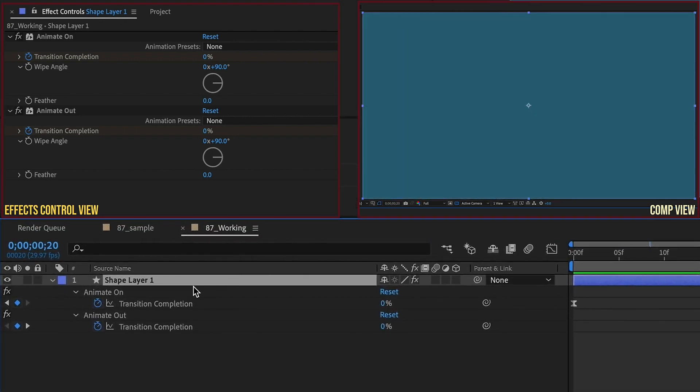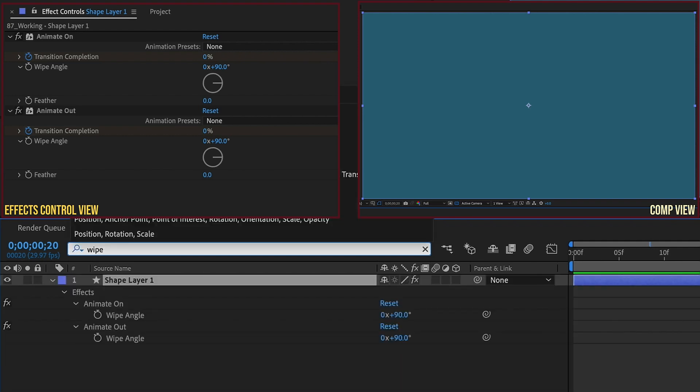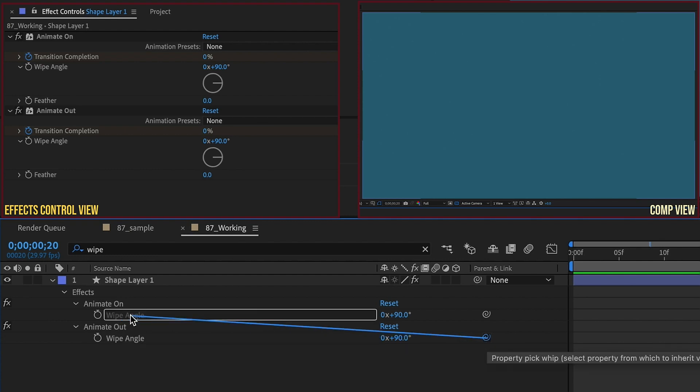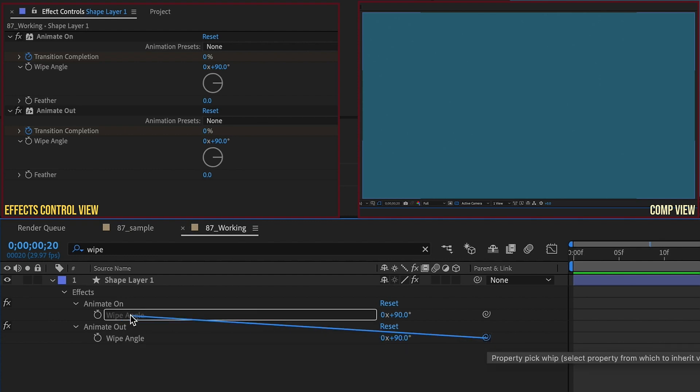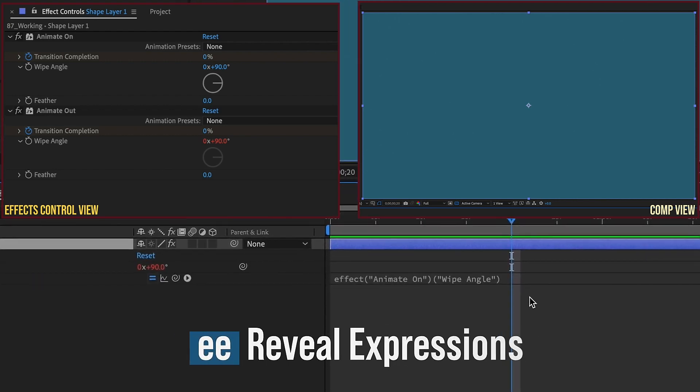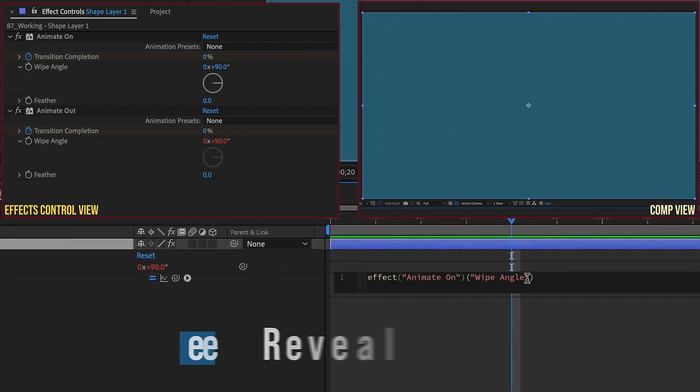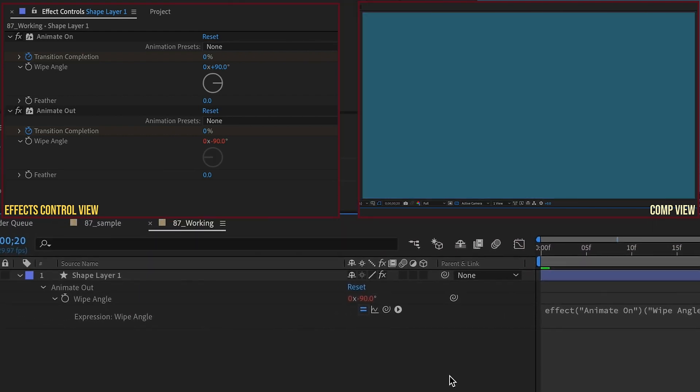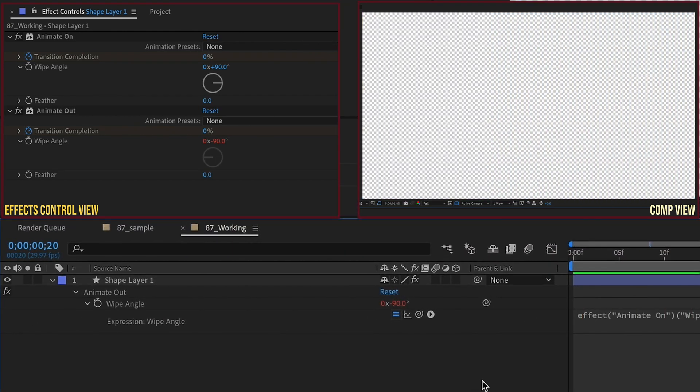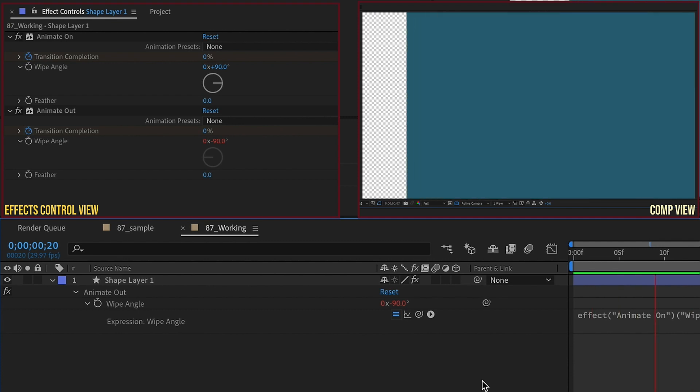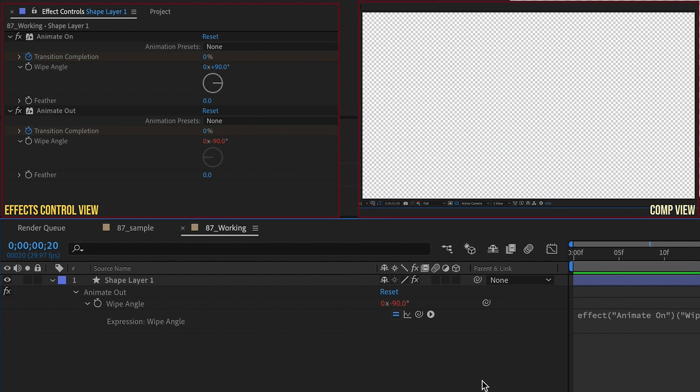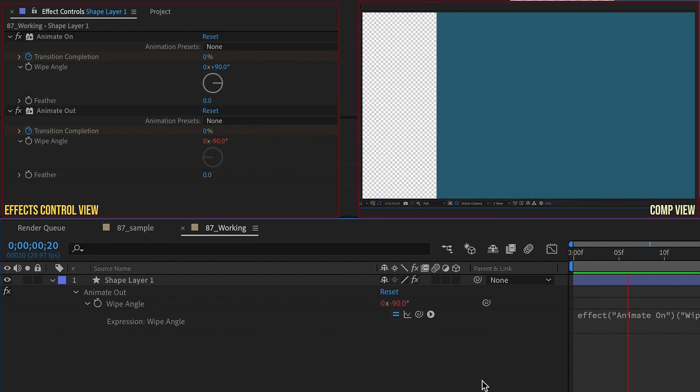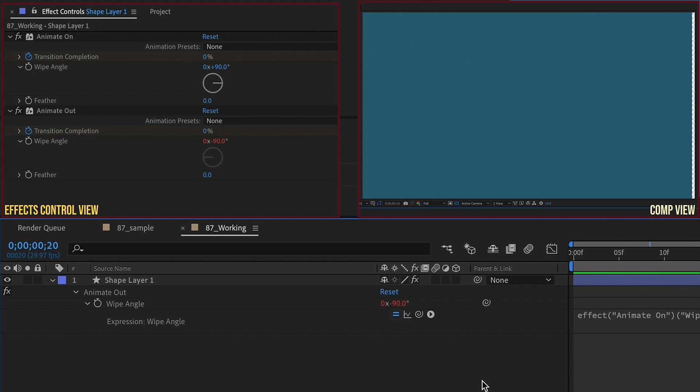Now with Shape Layer 1 selected, go to your Finder toolbar right here and just type in Wipe, and that will reveal our Wipe Angle on Animate Out and Animate On. Pick Whip the Wipe Angle from Animate Out to the Wipe Angle of Animate On. Press EE to open up our expression, and we just want to add to the end of this expression negative 180. Now if we watch this playback, we'll see it animates on, and then it animates off going in the same direction, which is something that's a little bit more interesting. This also opens up a lot more possibilities for what we can do with this animation.